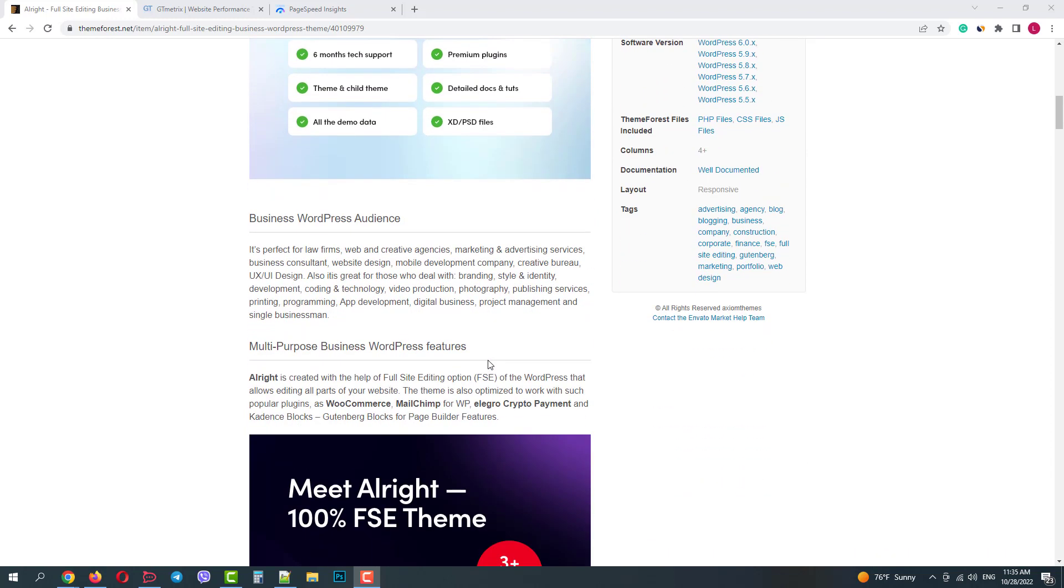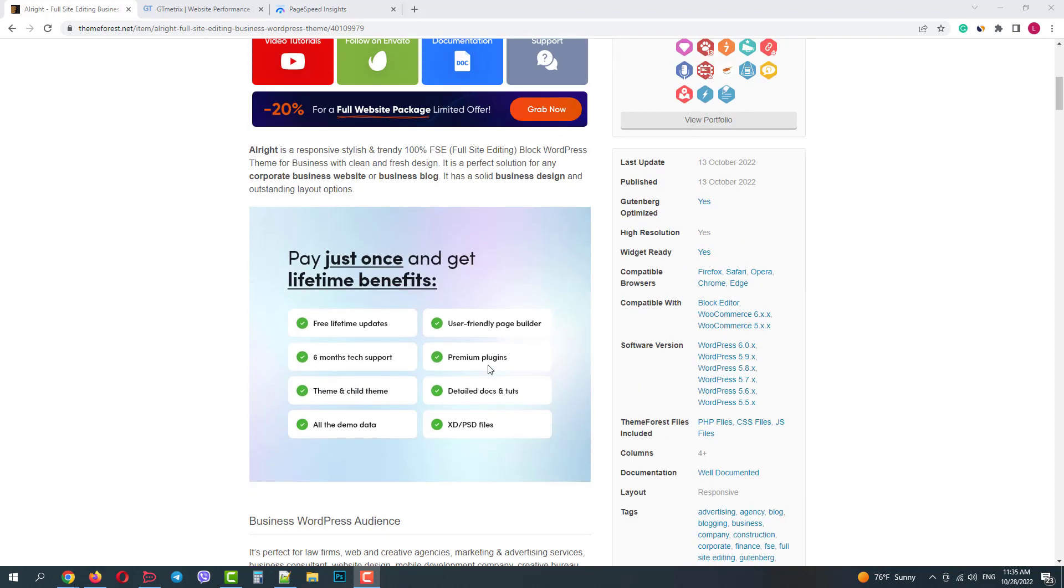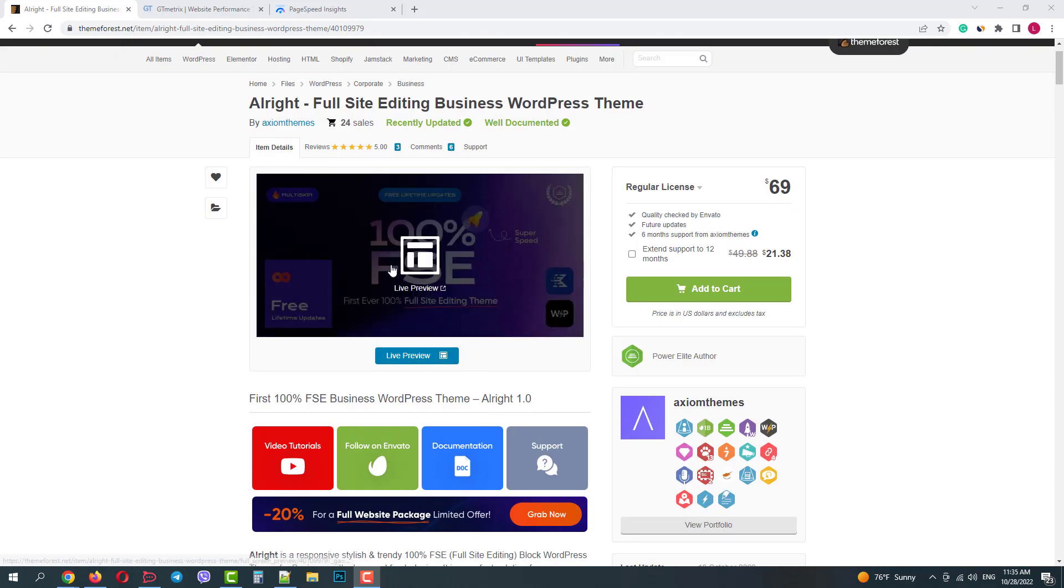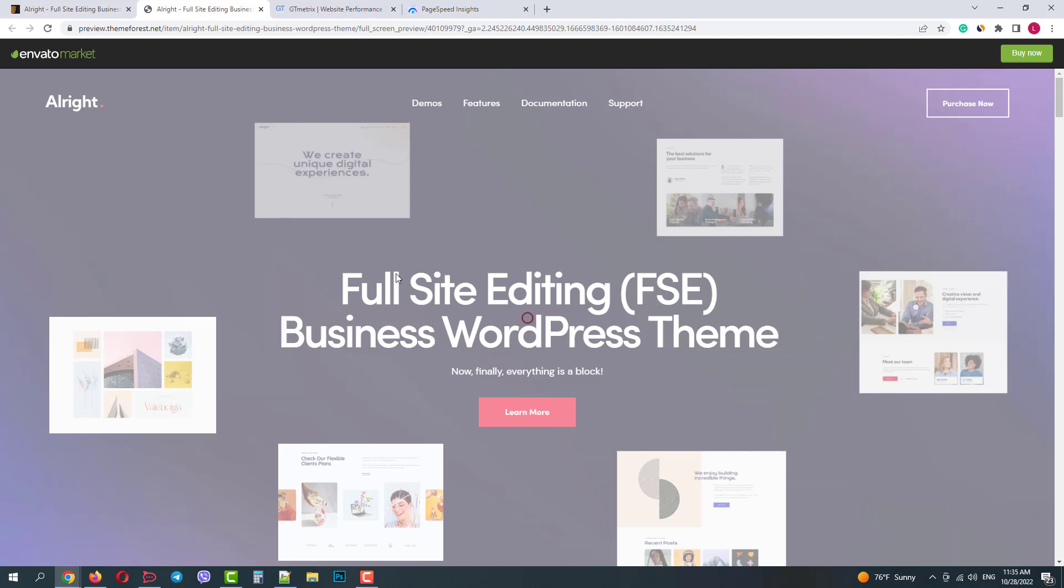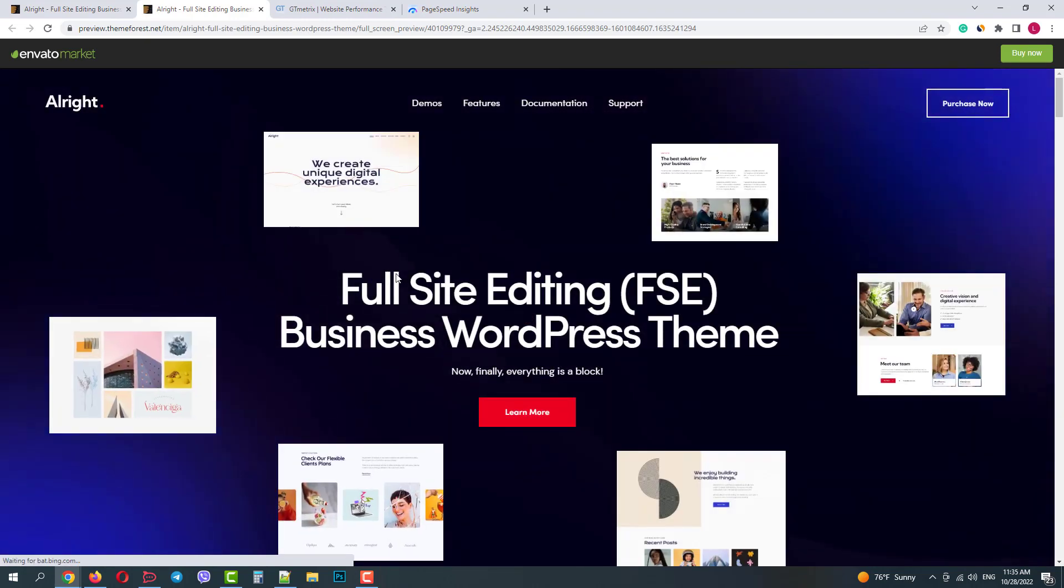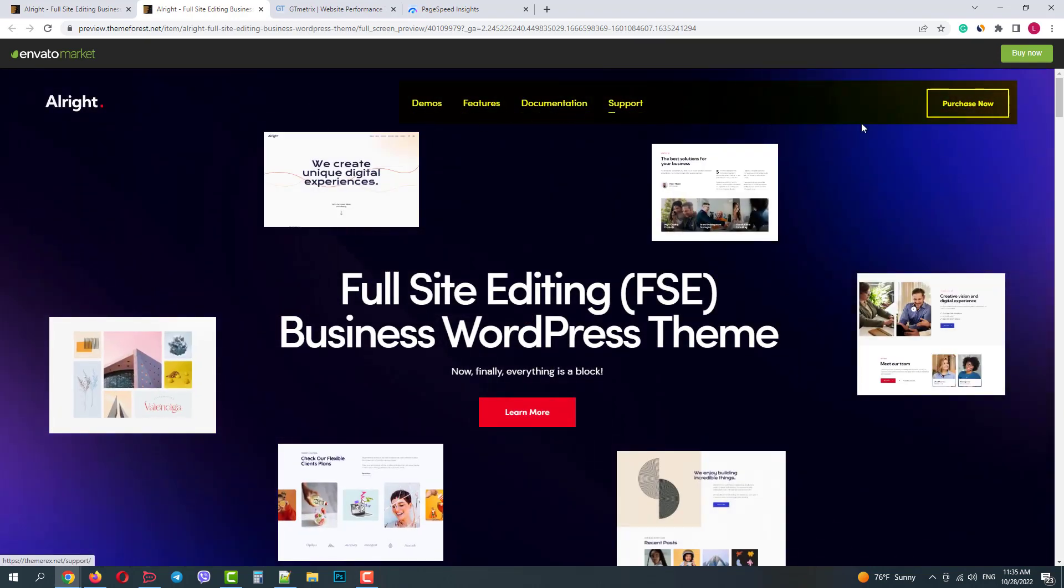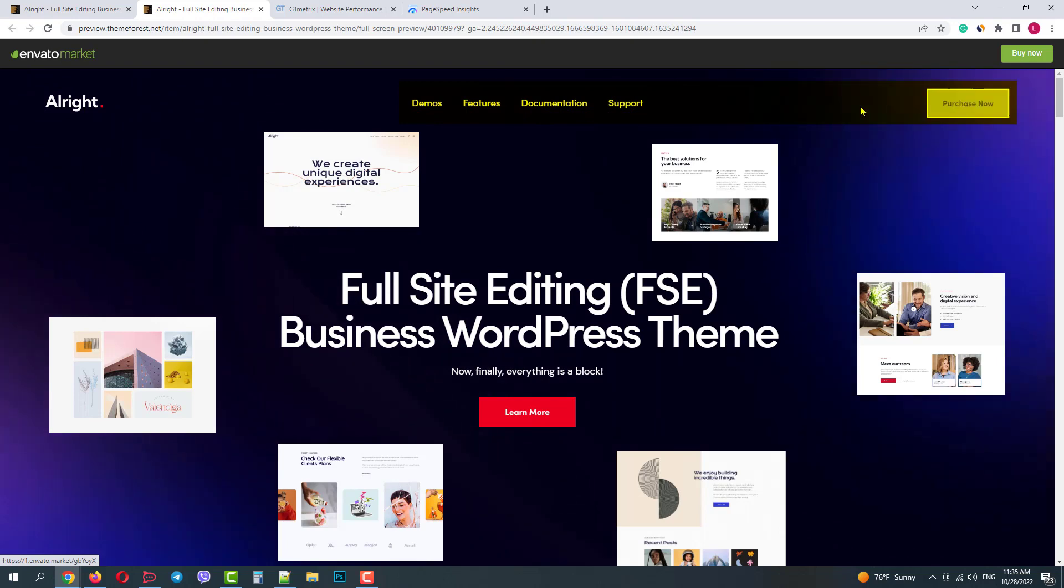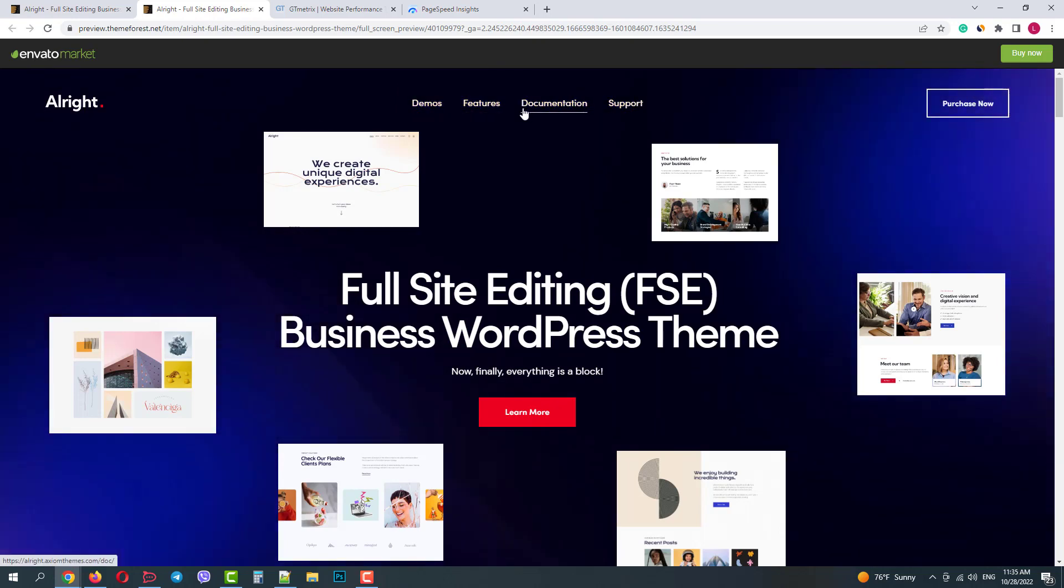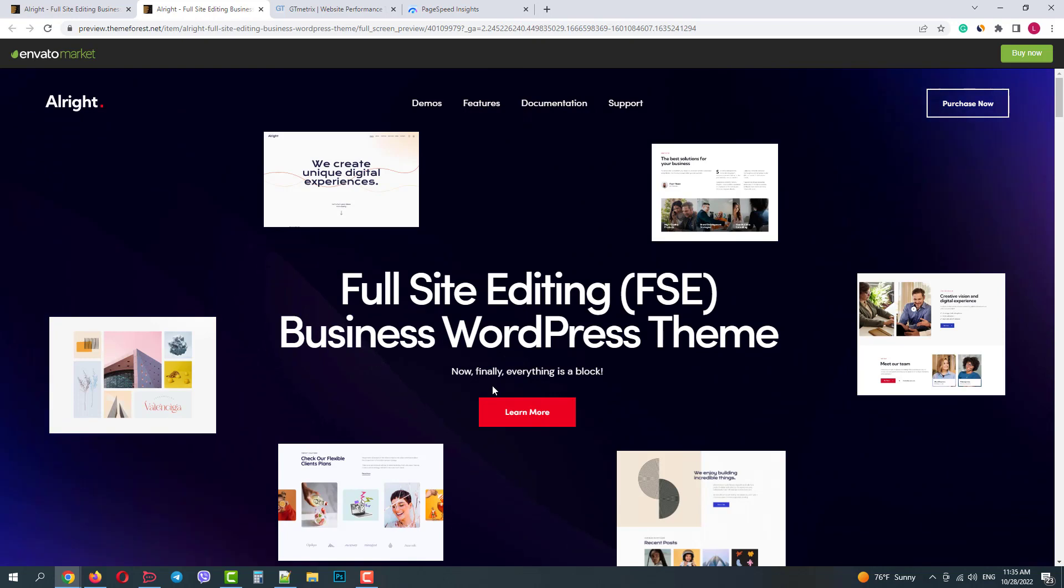When we scroll down we can learn more about it. But let's go straight to the demo. On the presentation page we have quick links to demos, features, detailed documentation, support and purchase link. So let's scroll down and see what this theme offers.